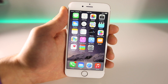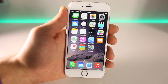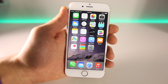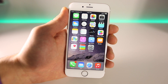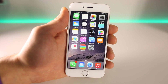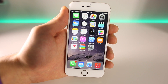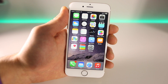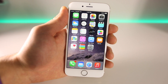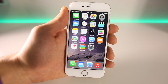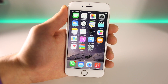Hey guys, EverythingApplePro here, and in this video I'm going to be showing you the top 20 tweaks of all time. I've had people ask me, why jailbreak? What's the point? Apple's been adding so much new functionality. Well, with this video I just wanted to show you guys that jailbreaking is not obsolete, and it will never be. All the new features that we can get with the jailbreak are just incredible.